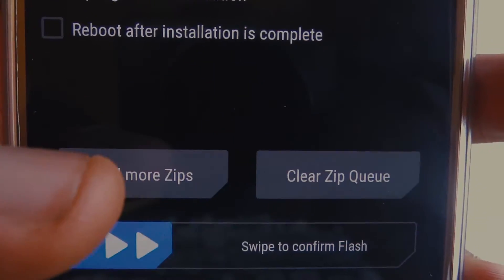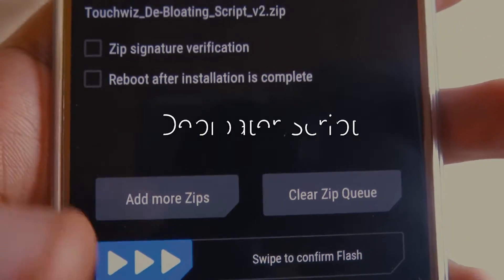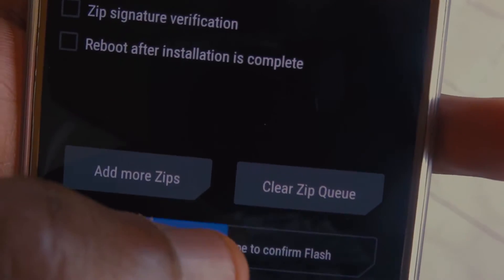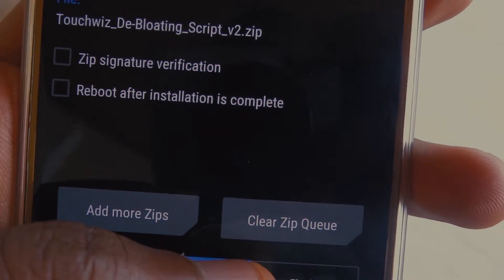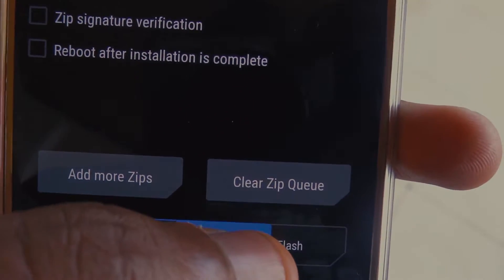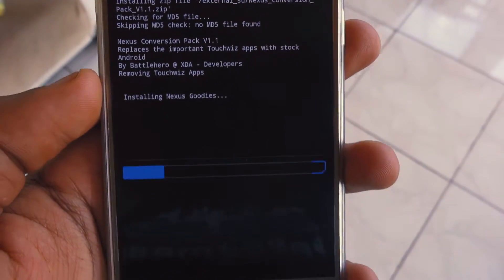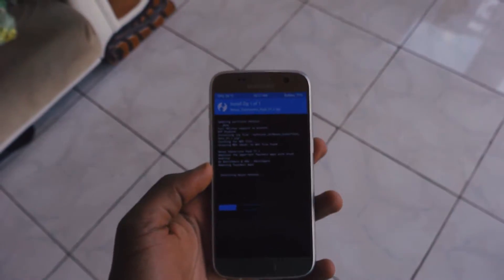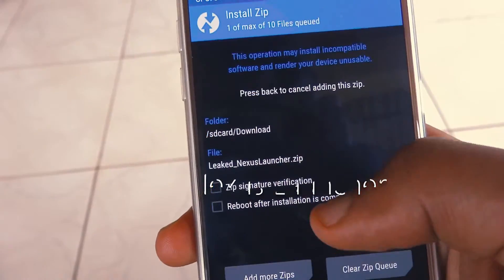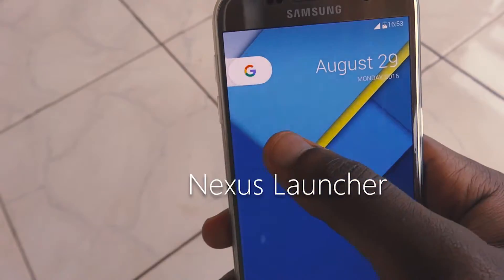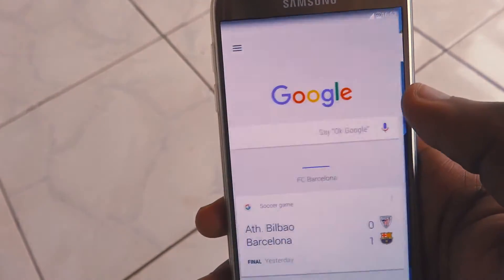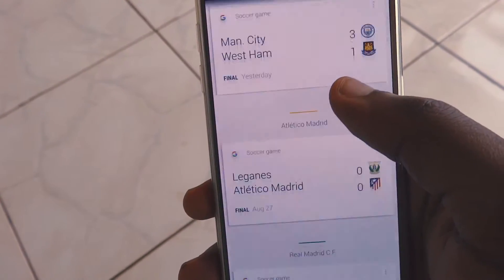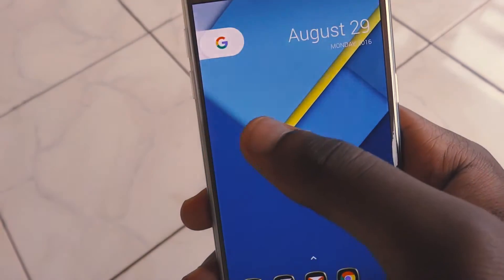If you're rooted and have a custom recovery, you can do everything above and then some — like deleting all Samsung stuff on your phone using the debloater script. This doesn't remove things like themes and settings, just Samsung APKs that only Samsung employees will love. Next, you can flash the Nexus Launcher, which gives you the Google Now swipe from the left and no frequent crashes like what happens when you install just the APK.